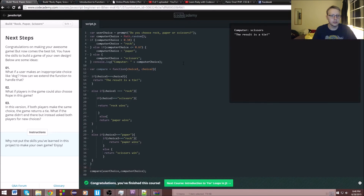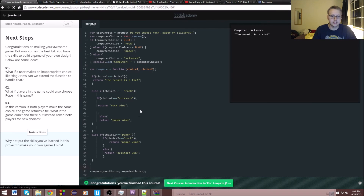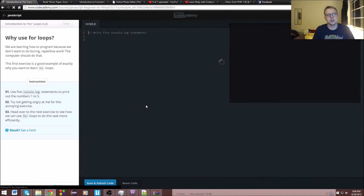We stumbled a little bit on that bracket, but next section it looks like we're doing for loops in JavaScript.